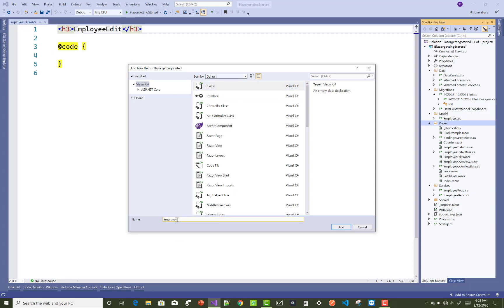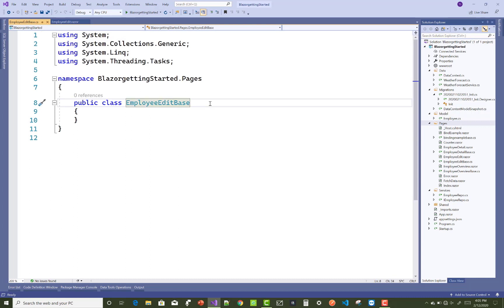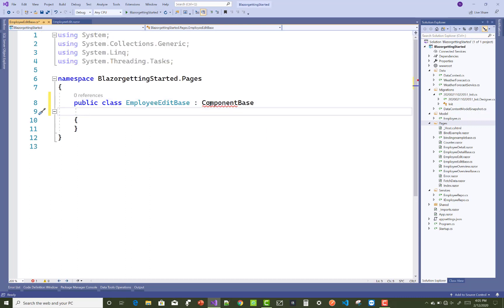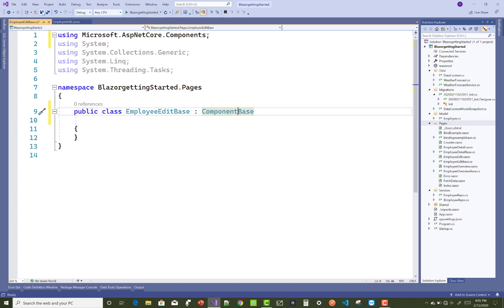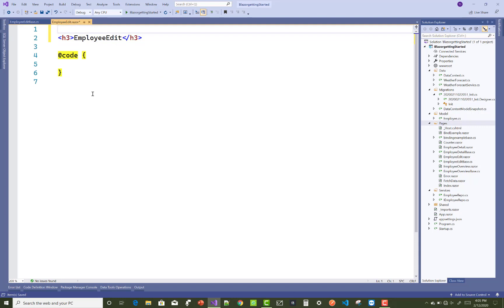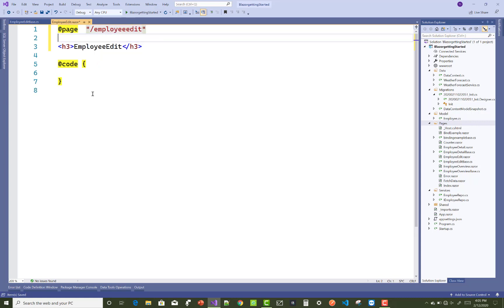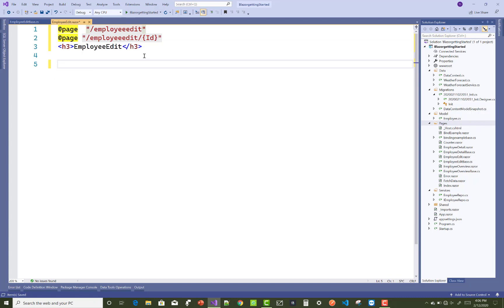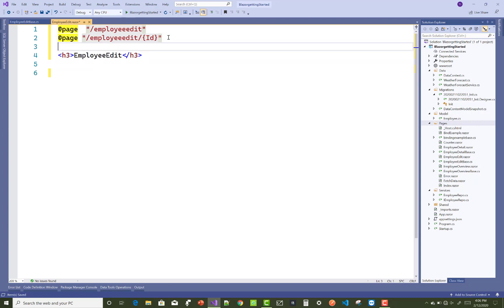First, create a Razor component, and second, create an employee component base class. In the base class, you use one function for both edit and create. If the employee ID is 0, you add a new employee. If the employee ID has a value as a parameter, you apply the edit function.